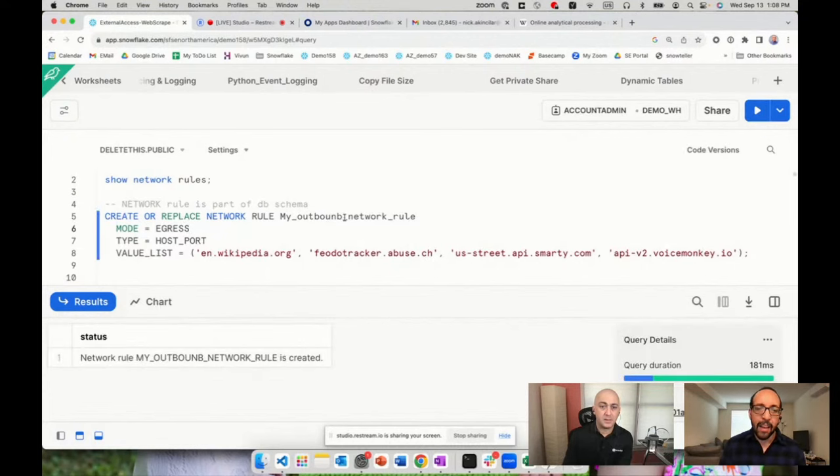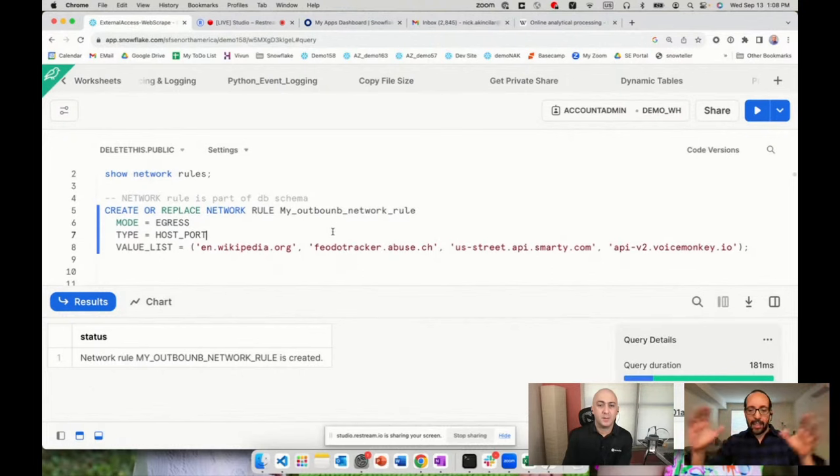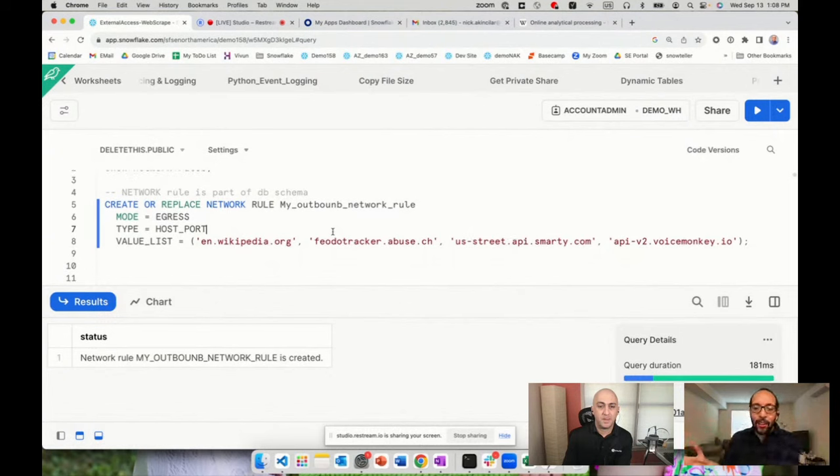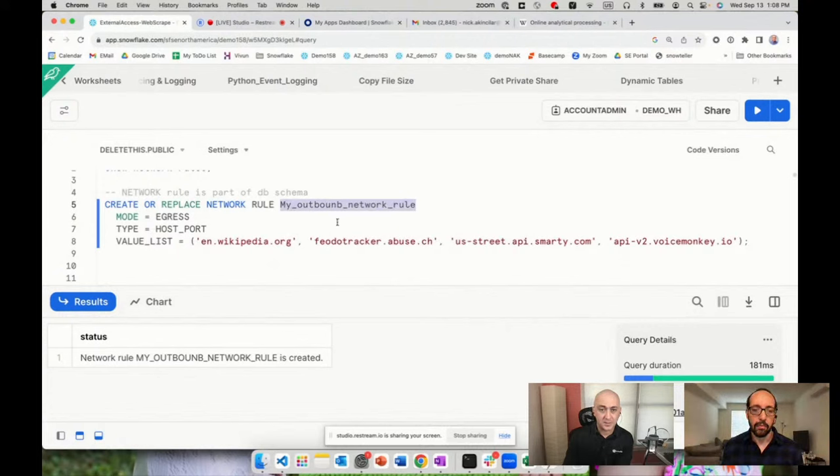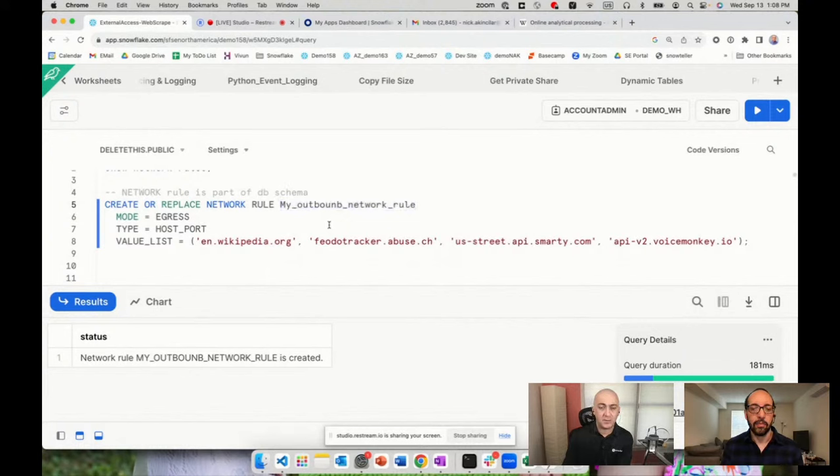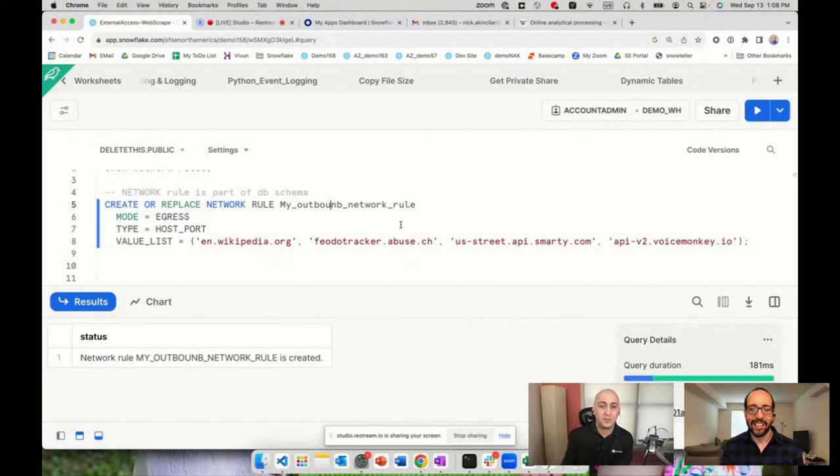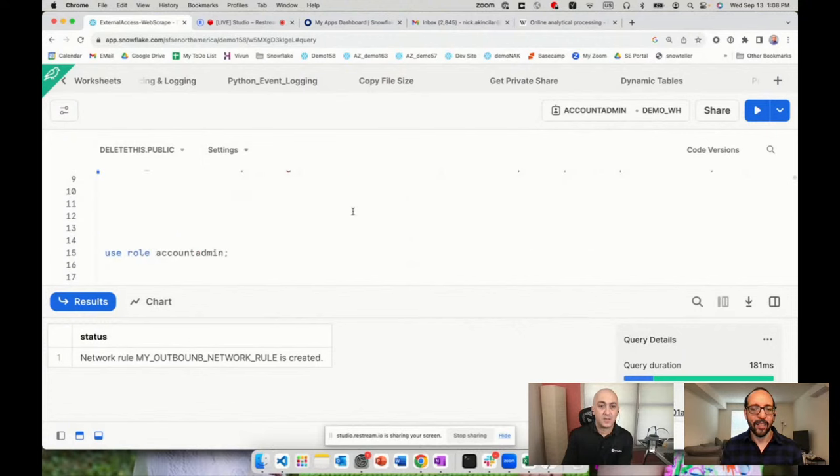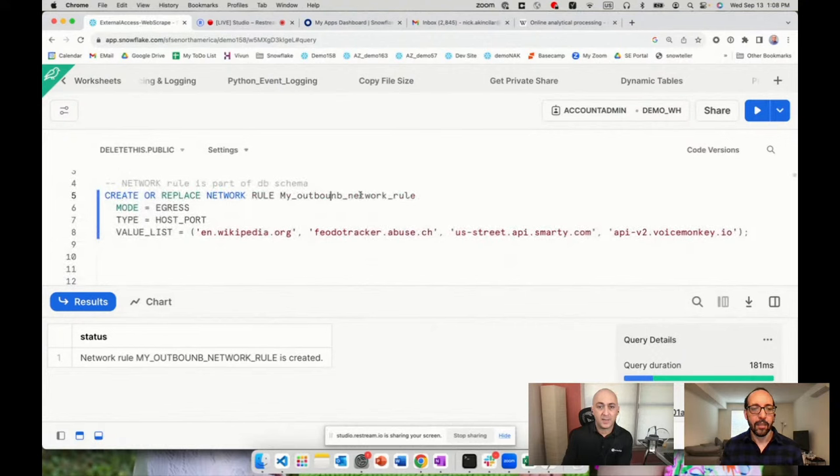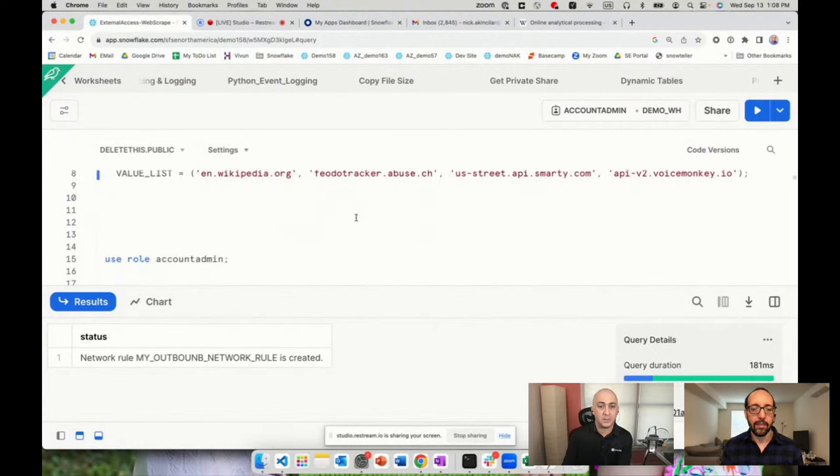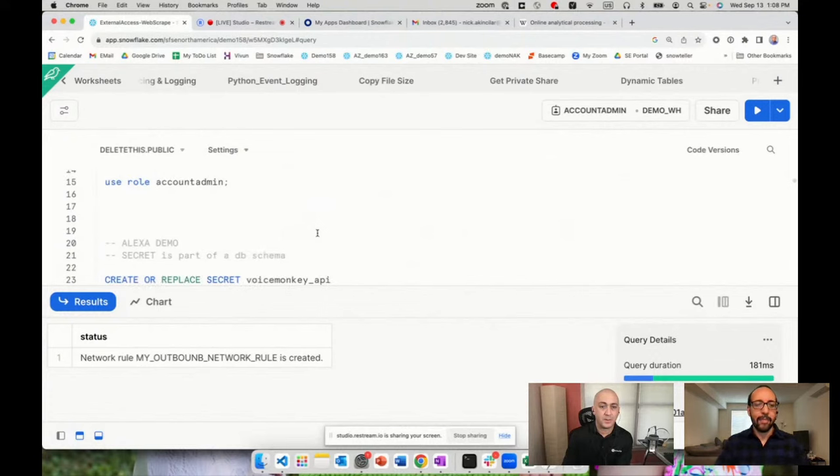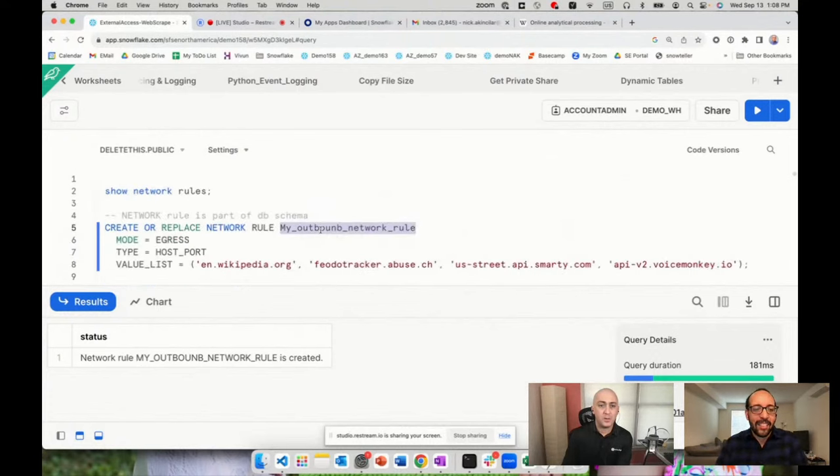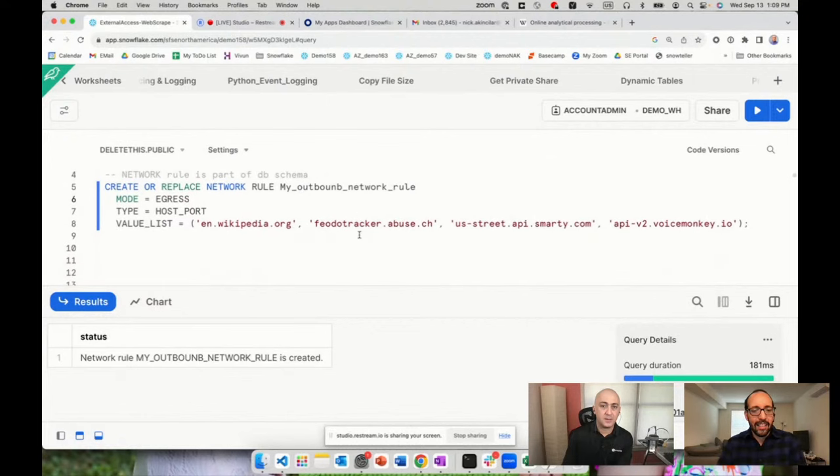I love this because it divides responsibilities between your account admin and your developers. They can call any URL, but only URLs the admin lets them. Exactly. Because these are schema-level objects, you can create multiples. John can have a rule to reach Wikipedia, but Joe might only access the street API. You can have multiple network rules dedicated to different roles. Just like any other object, you can grant access to these rules to different roles so they can start using it. That's how we make things secure.